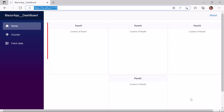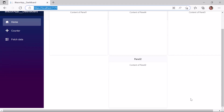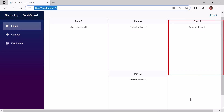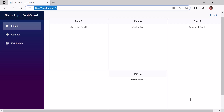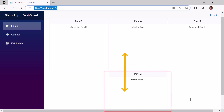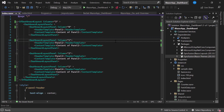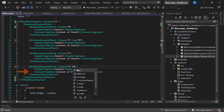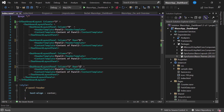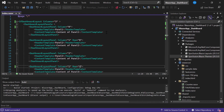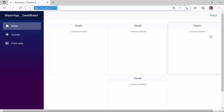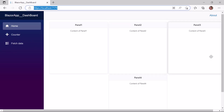Like the column property, I can also set the row position of each panel. If I want to display Panel 2 in the first row and Panel 4 in the second row, I set the appropriate row values. In the Panel 2 layout tag, I define the Row property and set its value to 0. In the Panel 4 layout tag, I set the row value to 1. Like columns, the row position also starts from 0. Panel 2 is now displayed in the first row, and Panel 4 in the second row.